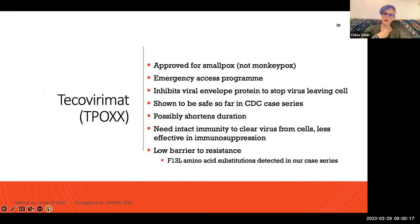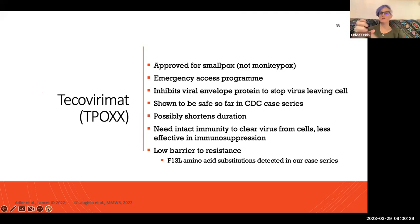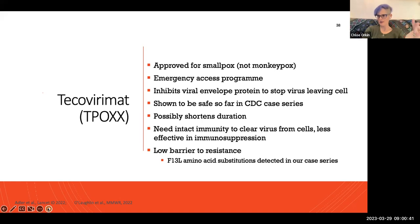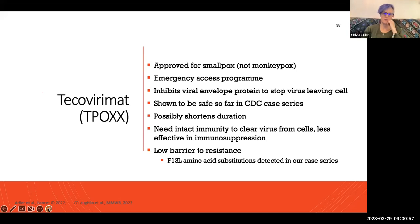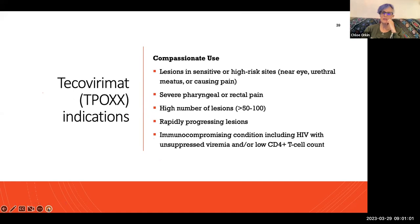For treatments: tecovirimat is approved for smallpox but not mpox where I am, and is available via emergency access. It's shown to be safe but we don't really know if it's effective — it possibly shortens disease duration. What I've learned is that you require an intact immune system to remove the virus, which accumulates in cells after treatment; without that, the immune system can't necessarily clear it. This suggests IV immunoglobulins might be a better option for those without sufficient immunity. Some people develop resistance, so tecovirimat should be used for lesions in sensitive or high-risk sites, very bad throat or rectal pain, rapidly progressing disease, or in people with immunocompromising conditions including HIV.